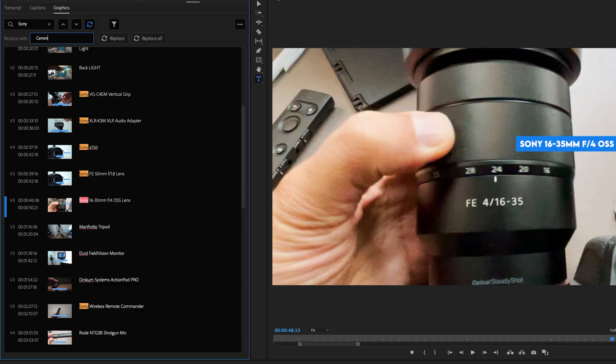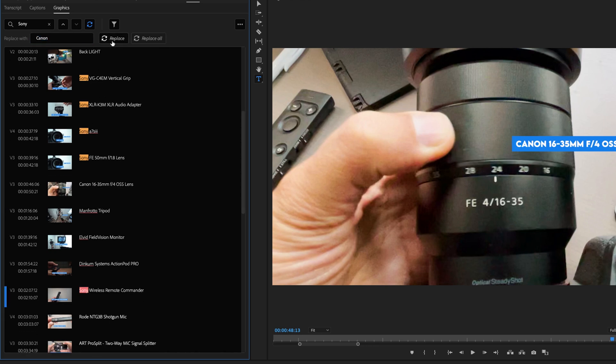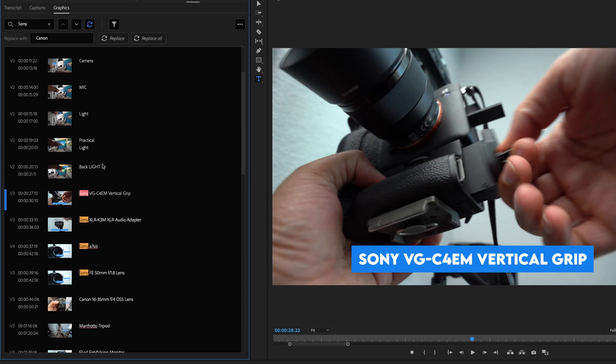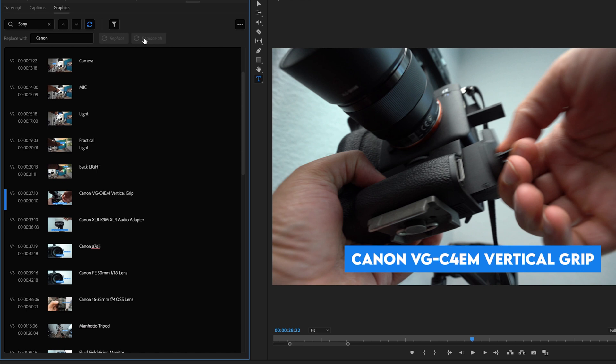Or for some odd reason, let's say, for instance, I wanted to put the word Canon instead of Sony for all of these different spots and I could hit replace on just the specific titles or I could go to replace all and replace them all at the same time.